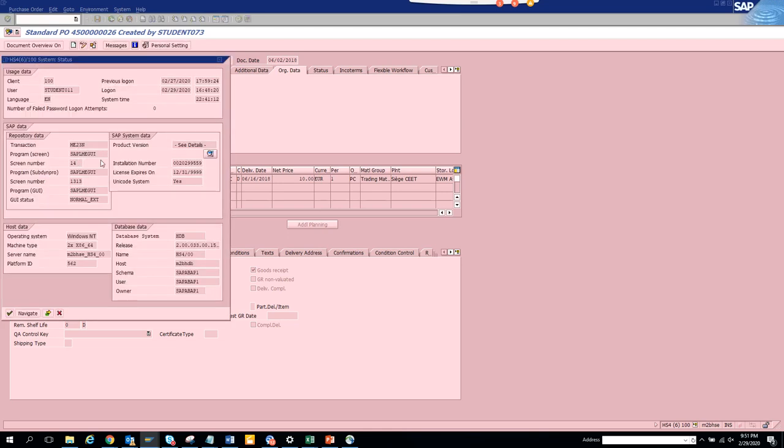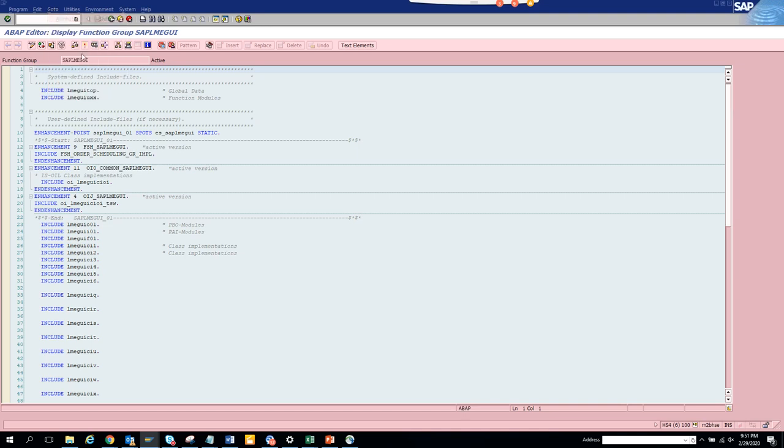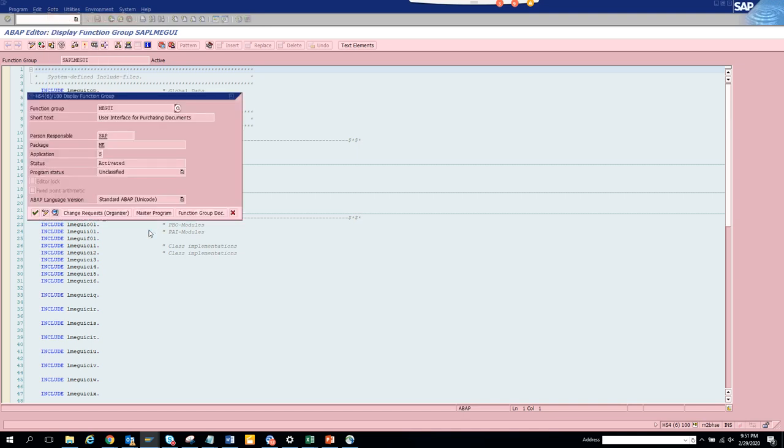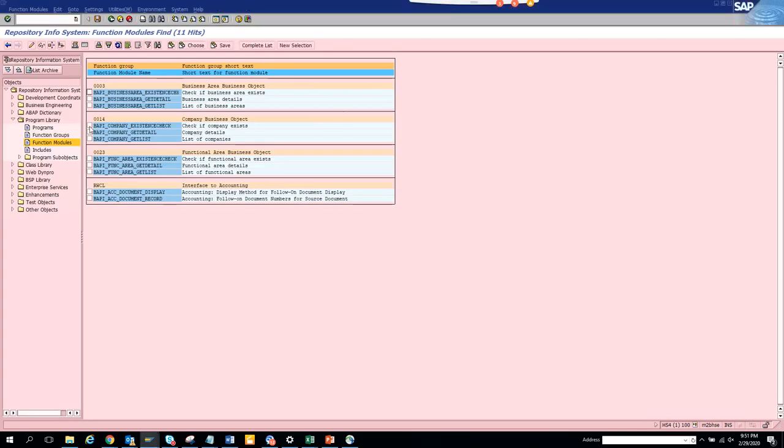From system status you can always see the transaction code, the program and the user ID with which you are logged in. Now you double click on this and now you click on go to. The moment that the program comes we'll go to attributes.